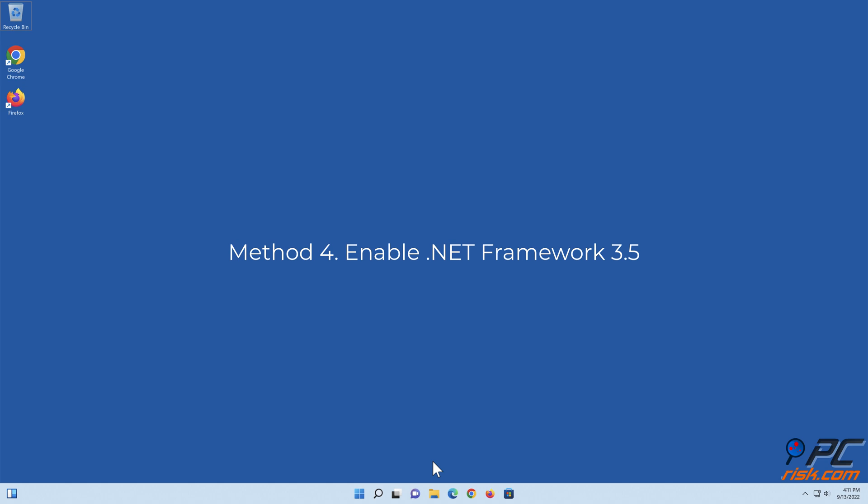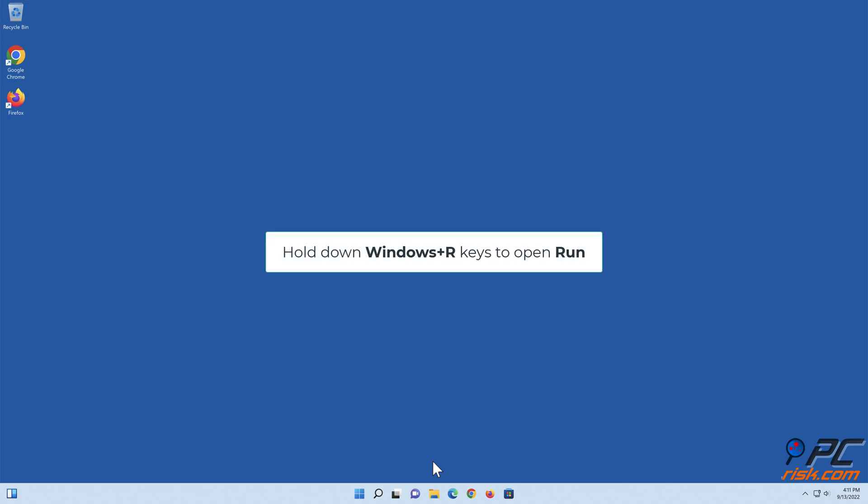Method 4: Enable .NET Framework 3.5. Hold down Windows plus R keys to open Run.